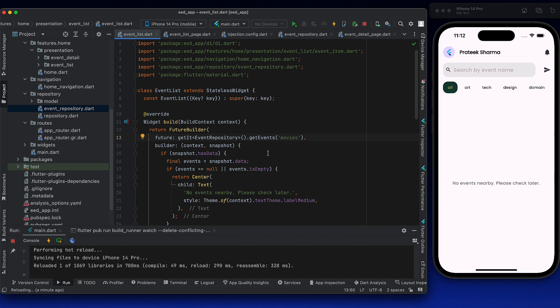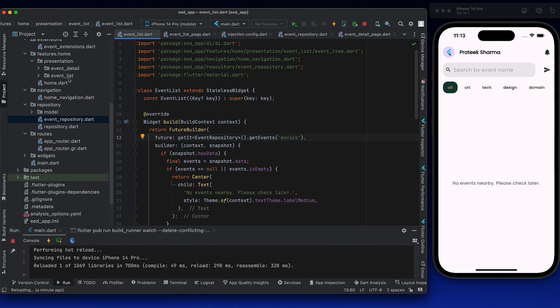We can go with setState, but that's not the preferred way because the whole UI refreshes. When we use it, we want everything to refresh — I click on art, I want art to be selected, and together with that I want the events to be fetched. All of this can be done with setState, but I will take a different approach and use another widget called ValueListenableBuilder, which works on ValueNotifiers.